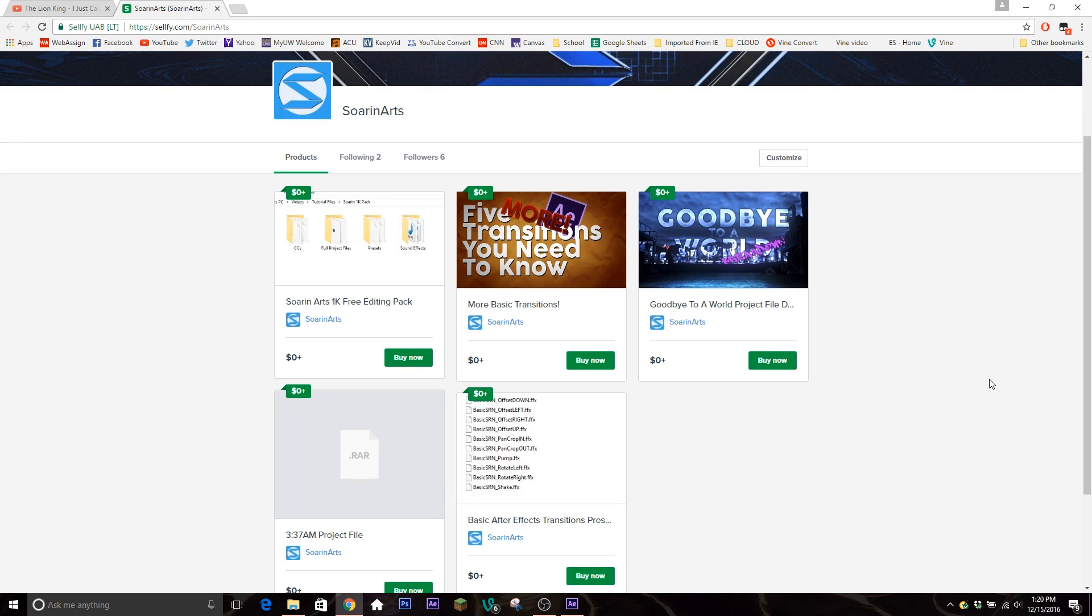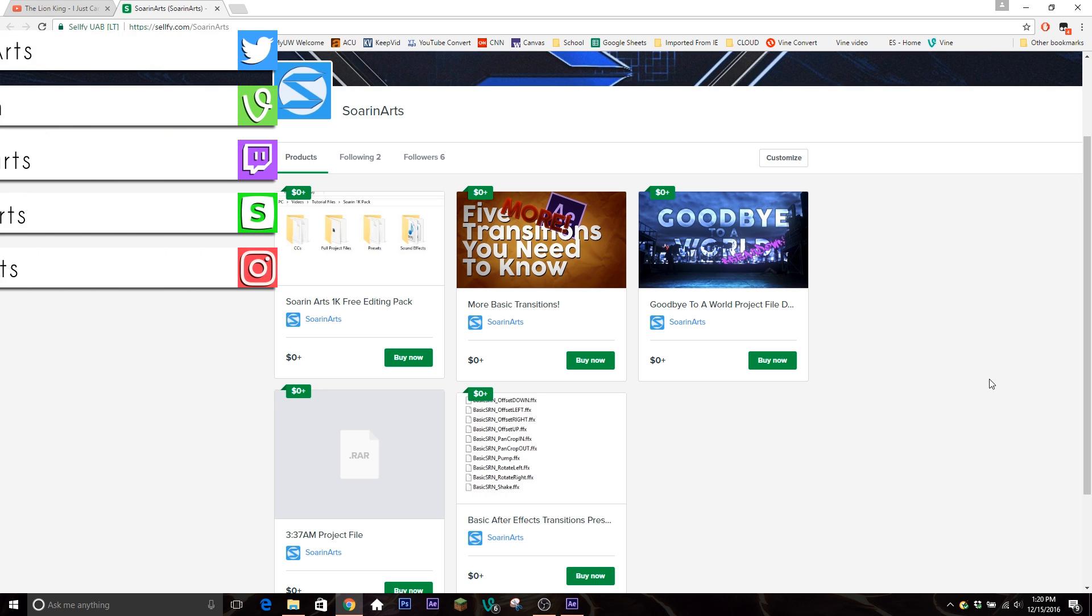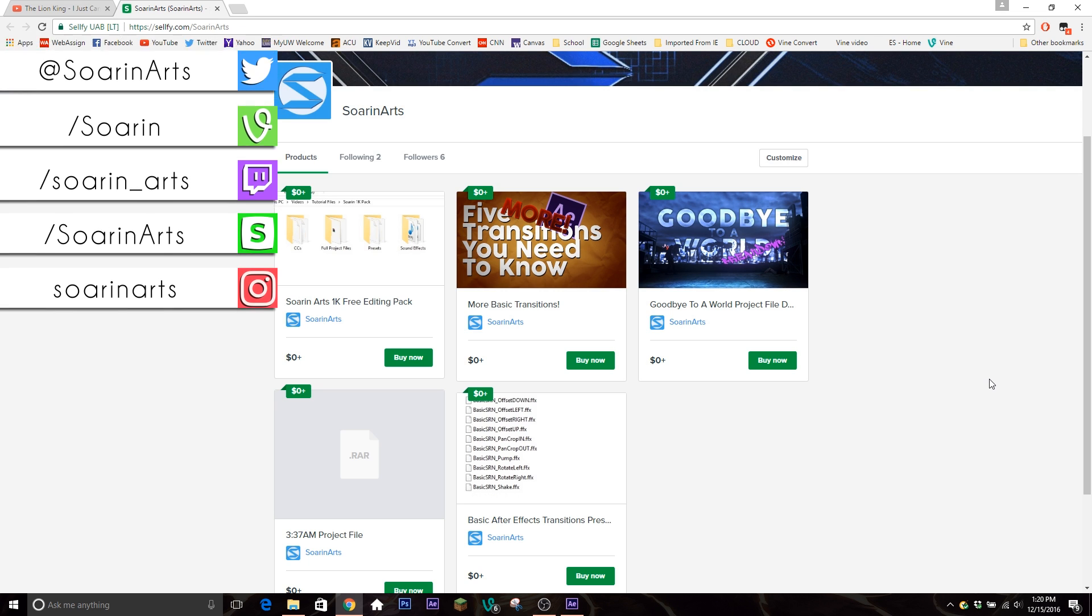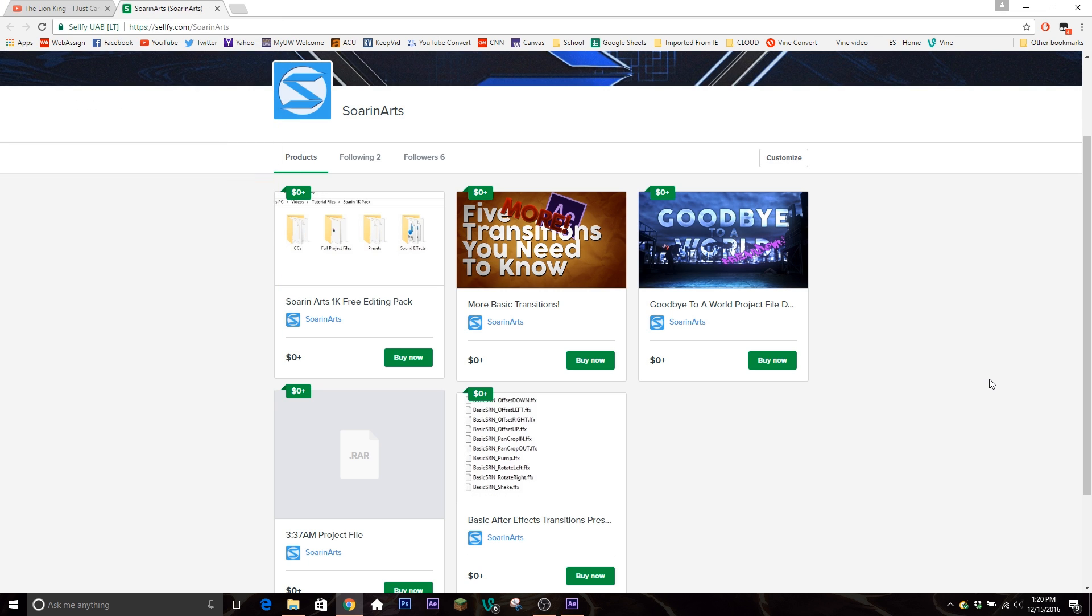Yo guys, what's going on? It's your boy Soren here. Today we're finally back with more tutorials. Finished up school and now we're ready to get back started. But first off, I just want to start this short little how-to. Some people, actually quite a few people, asked me how to use my preset packs and things like that.